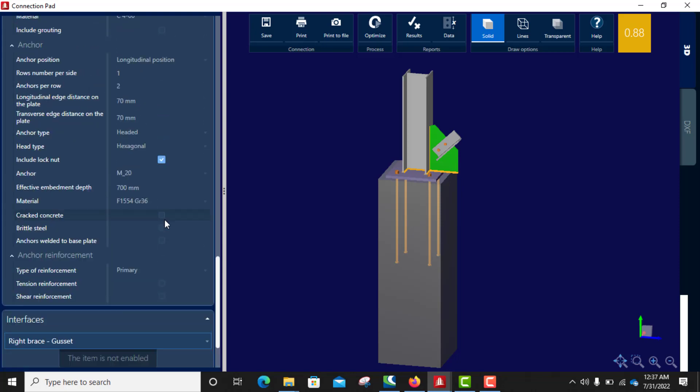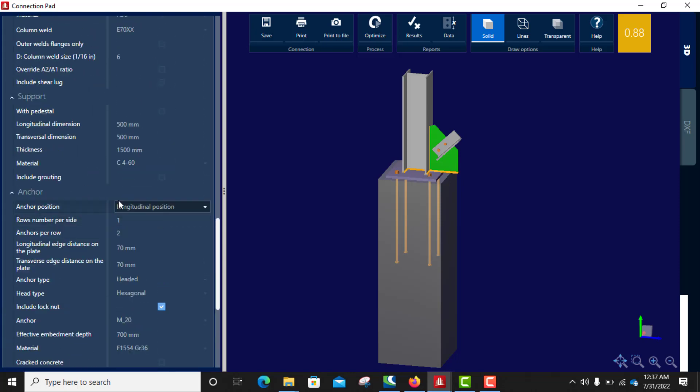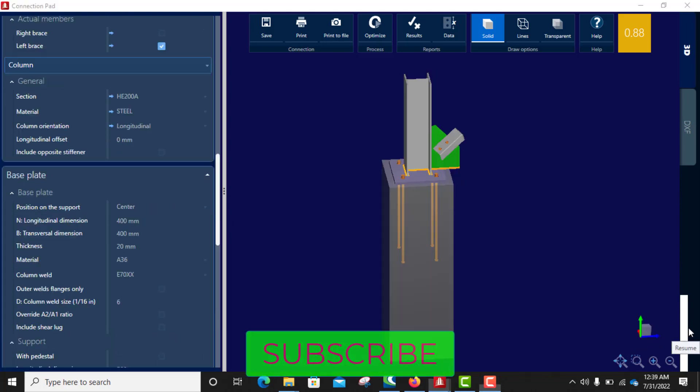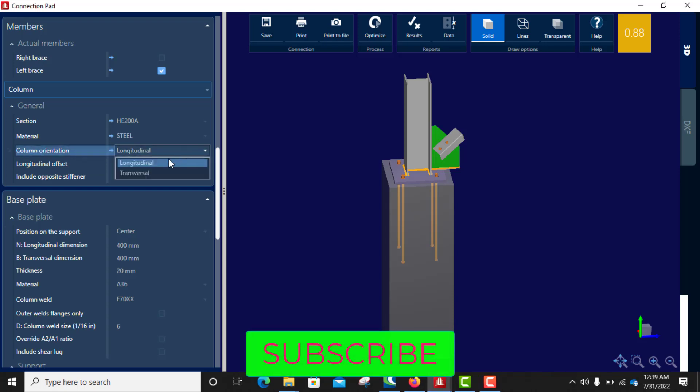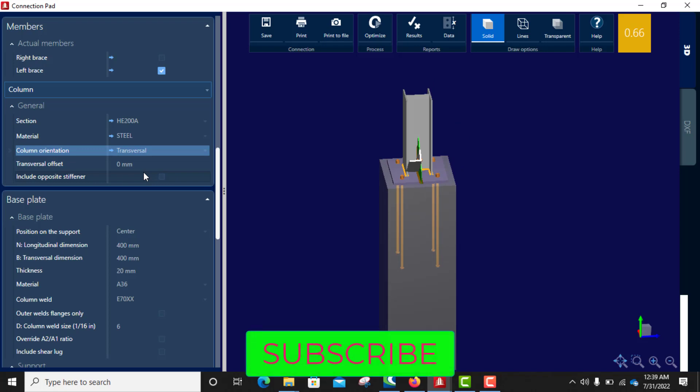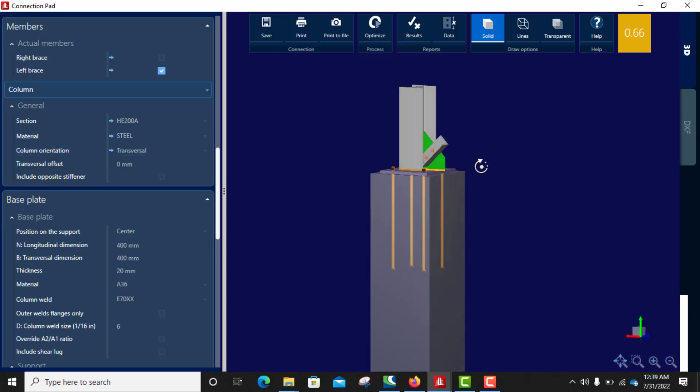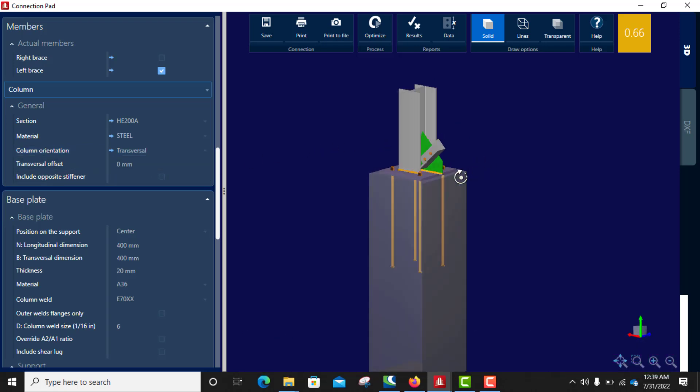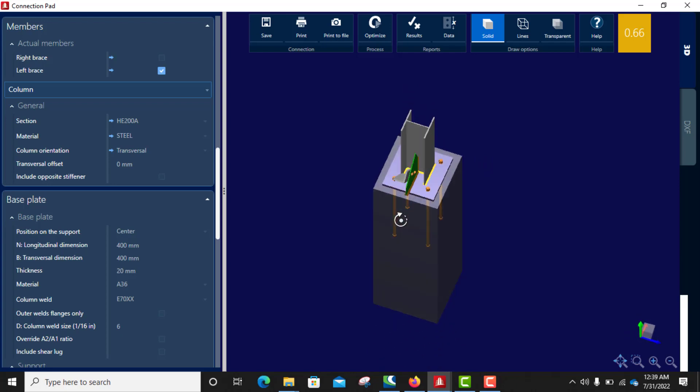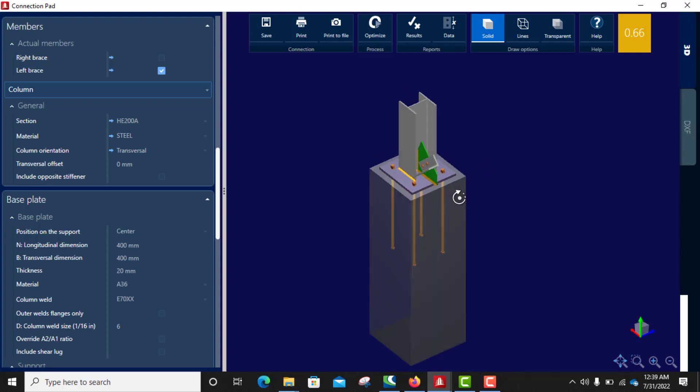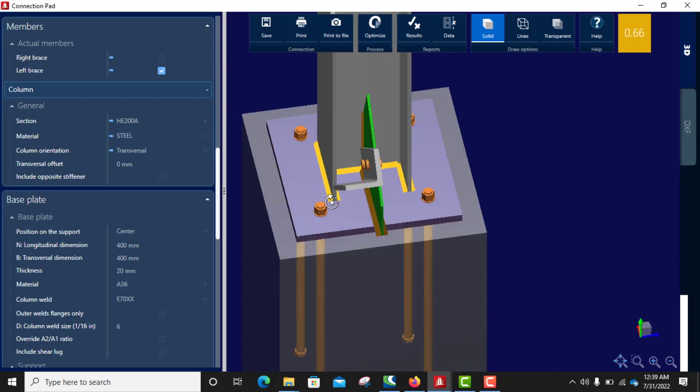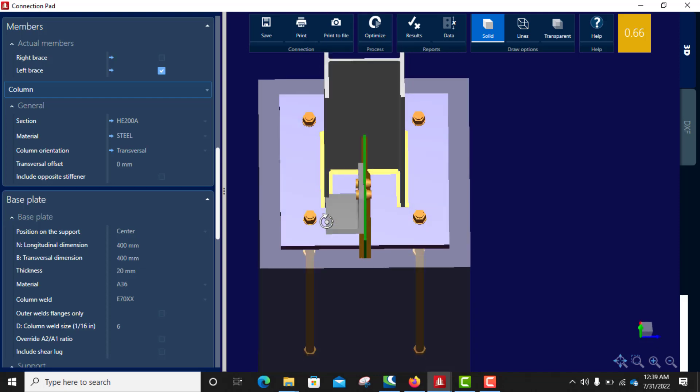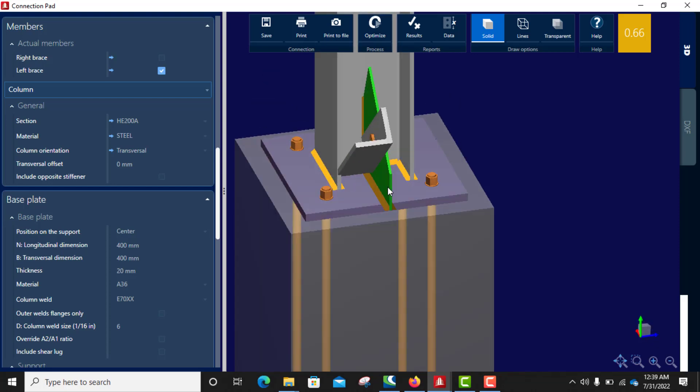Under my column, where is column. So it is currently on longitudinal position, so if you select transverse it takes it to the other side, to the web. So we actually have this type of connection in our design. So this one is okay as well, so it's going to be connected like this.